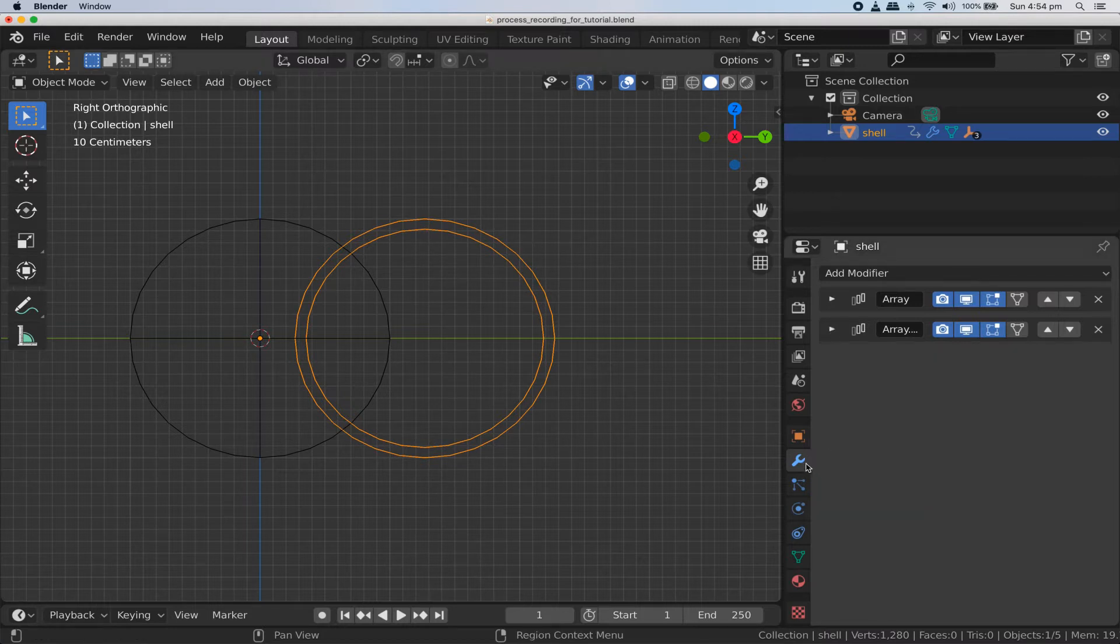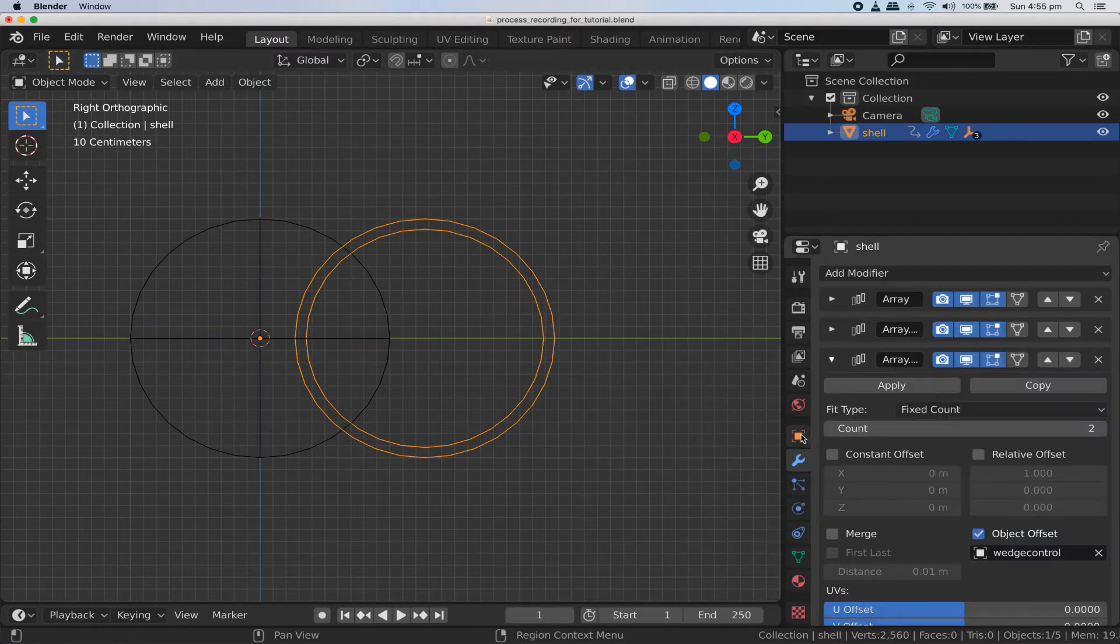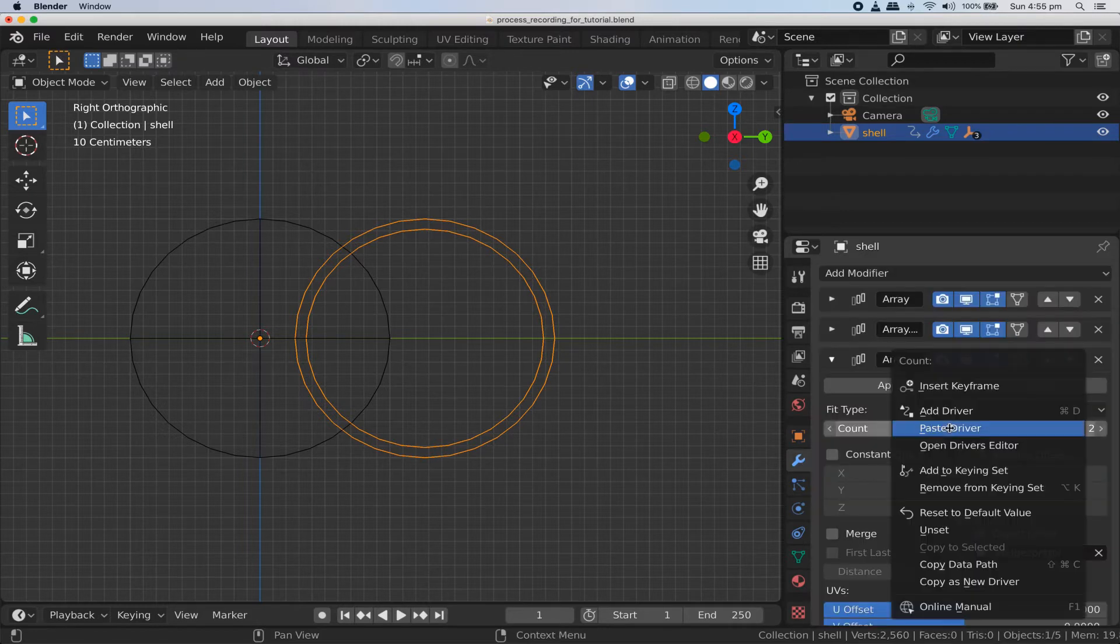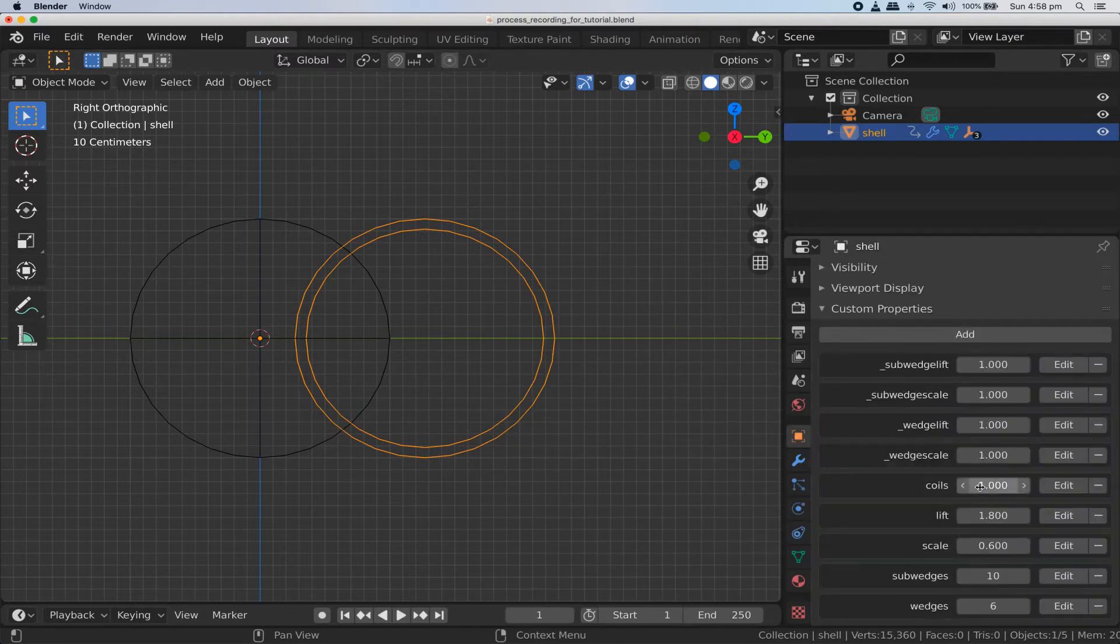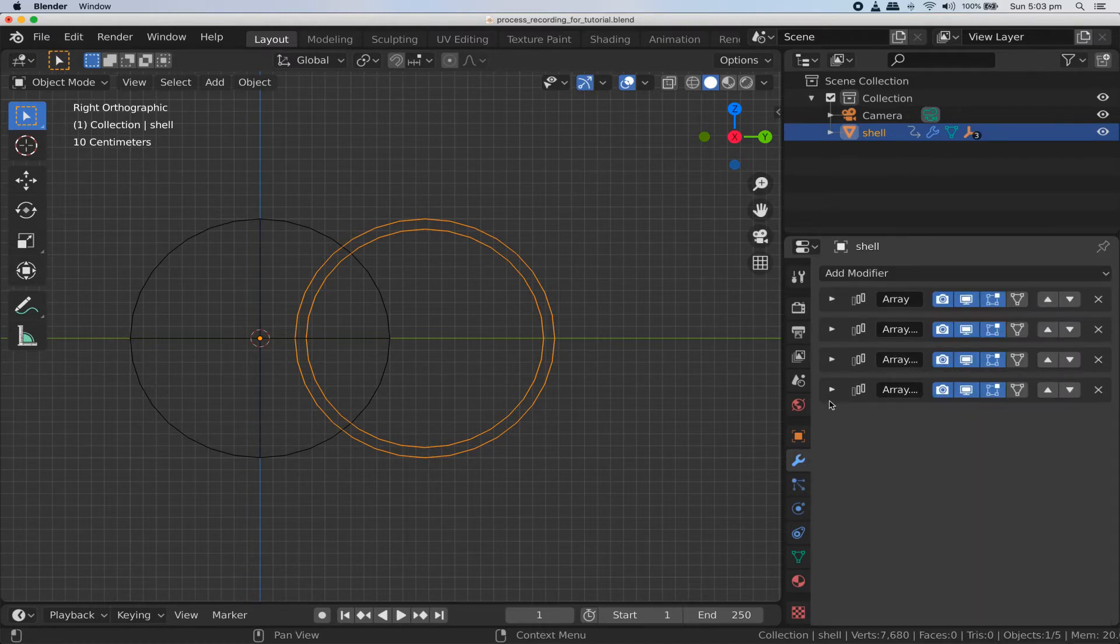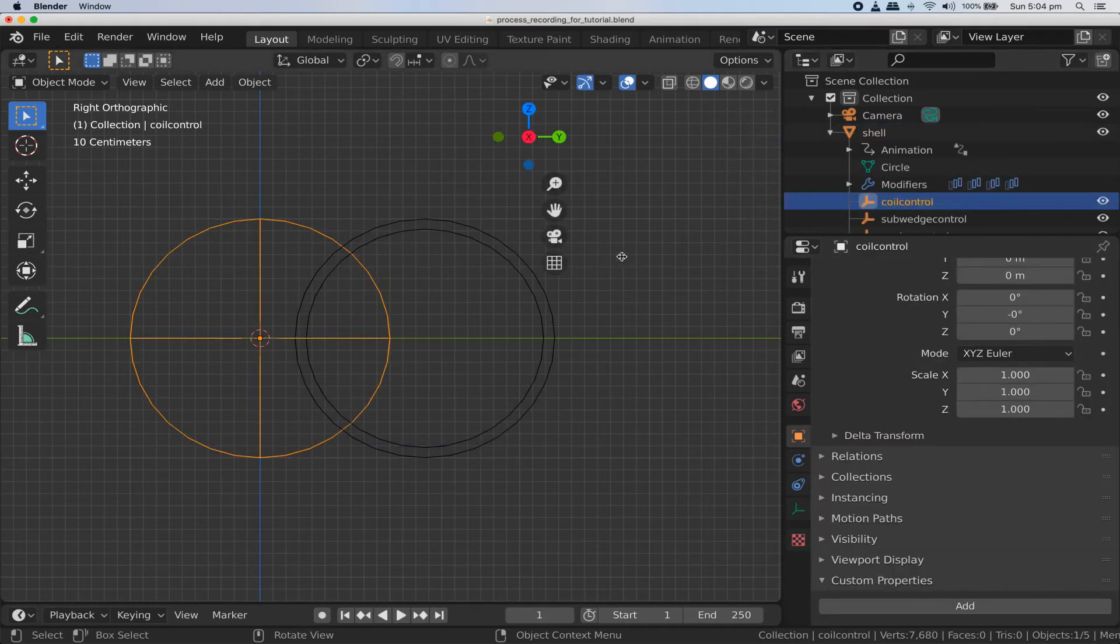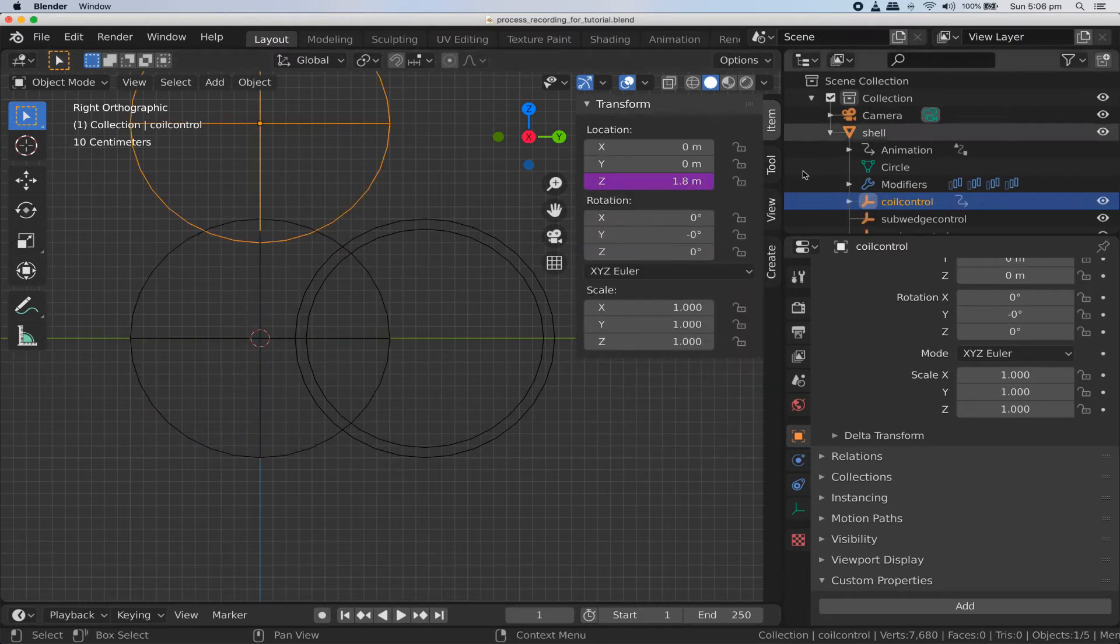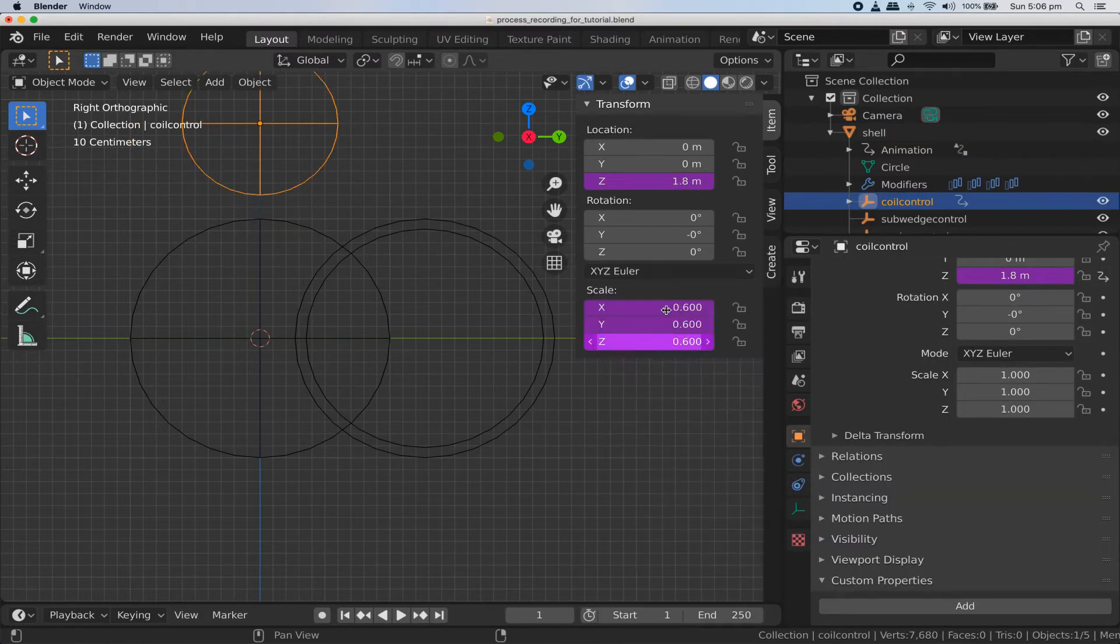Make a third array modifier with an object offset associated with the wedge control empty. Use the same simple copy paste driver technique to control the count value in this array modifier with the custom property called wedges. Now make a fourth and final array modifier with an object offset pointed at the coil control empty. Use our handy driver copy pasting to control its count value with the custom property we named coils. Let's do a few more copy paste drivers before we get to the more interesting ones. Copy our lift custom property as a new driver and use it to control the z location coordinate of our coil control empty. Then copy our scale custom property as a new driver and use it to control the x, y, and z components of the coil control empties scale.